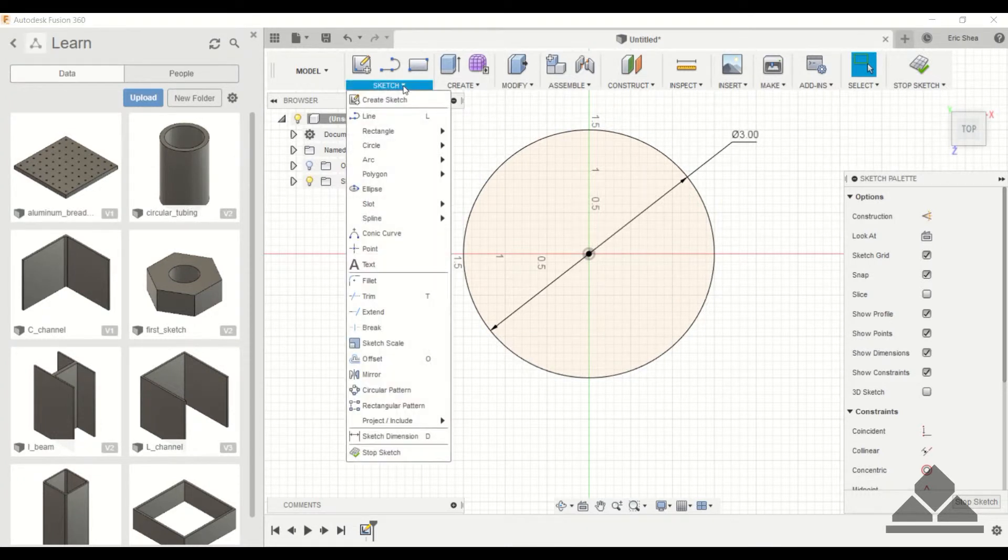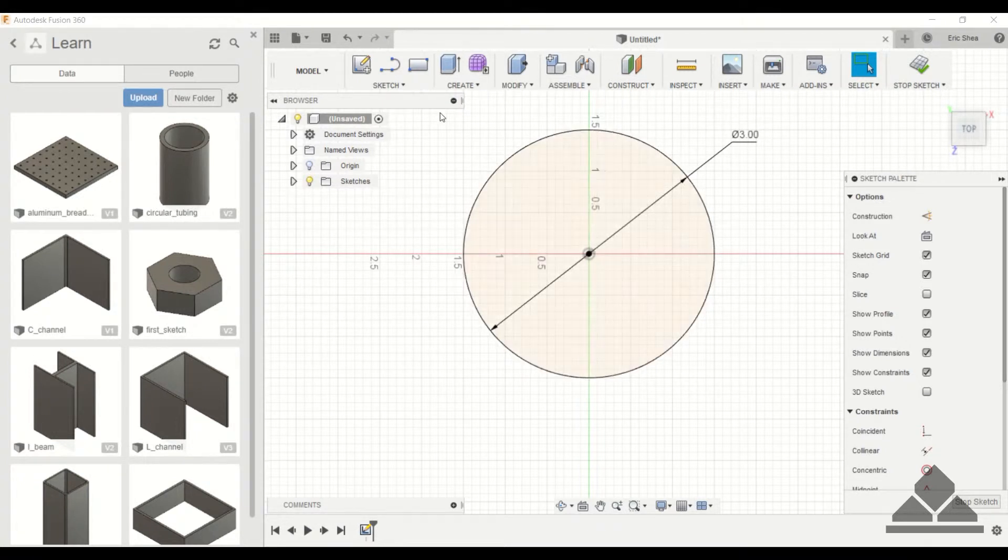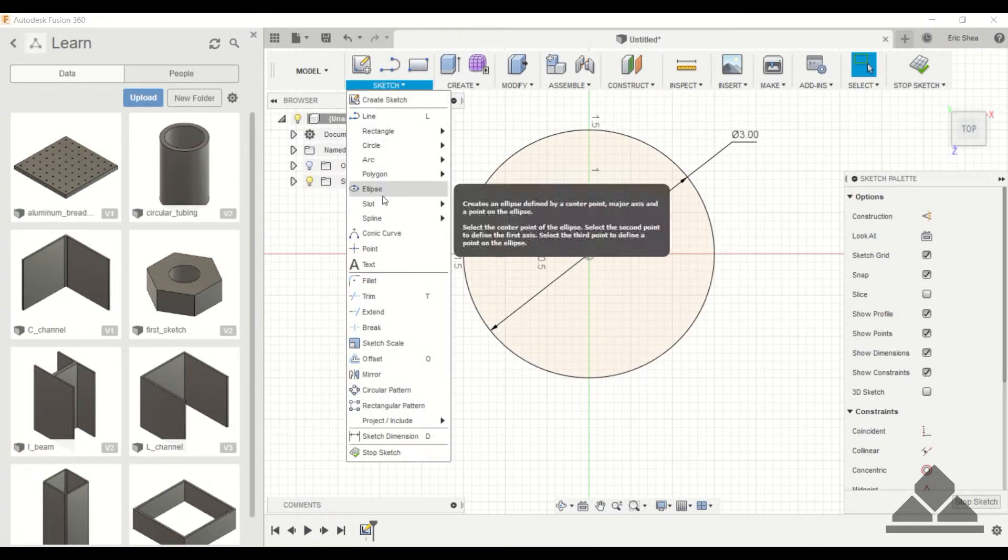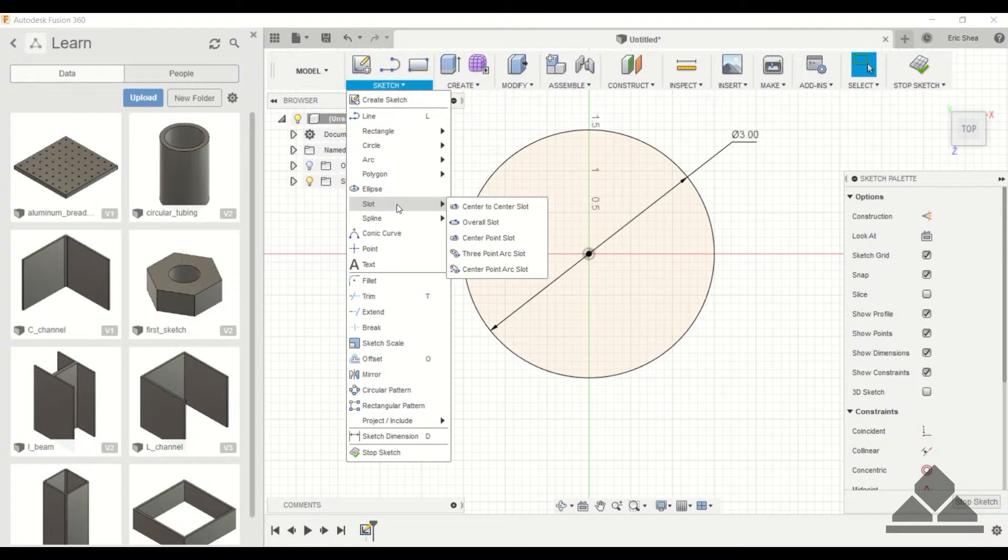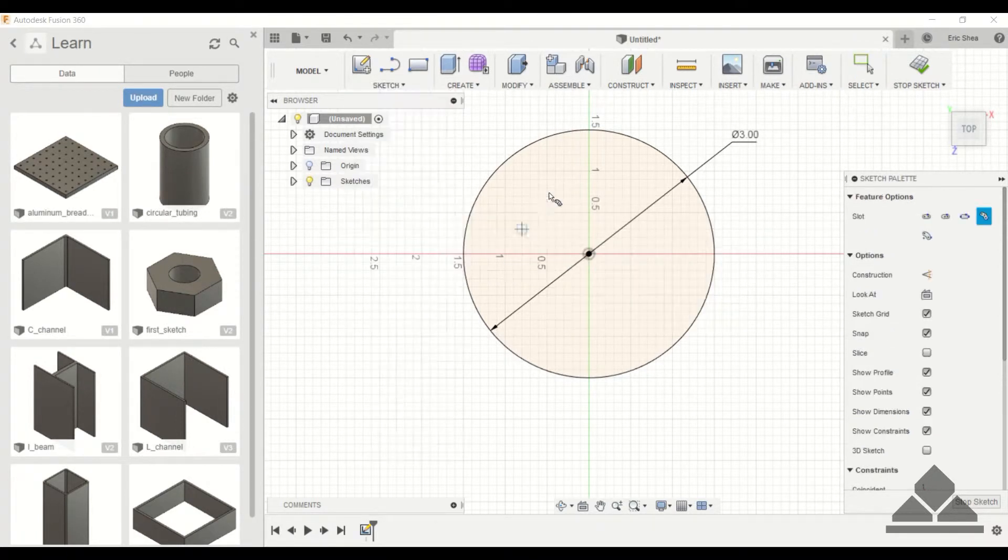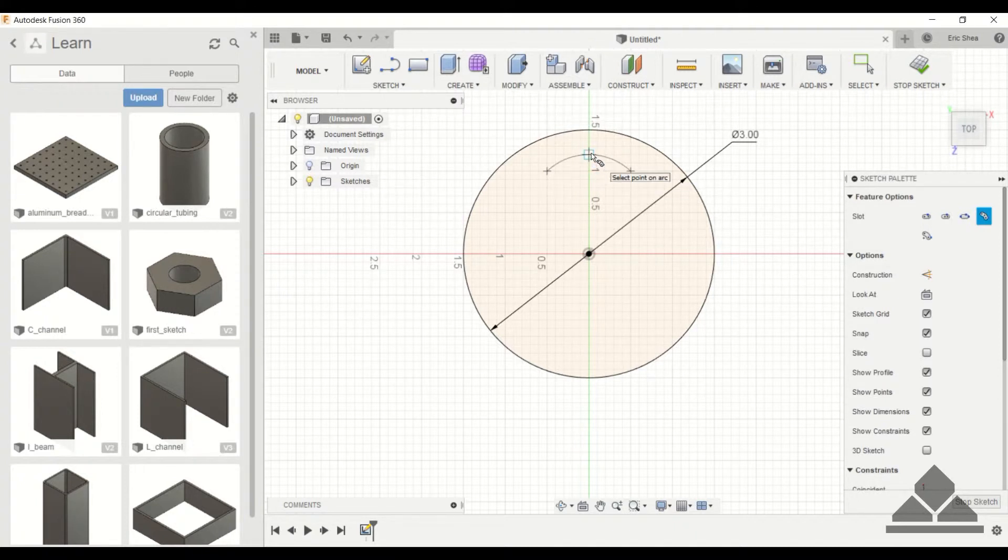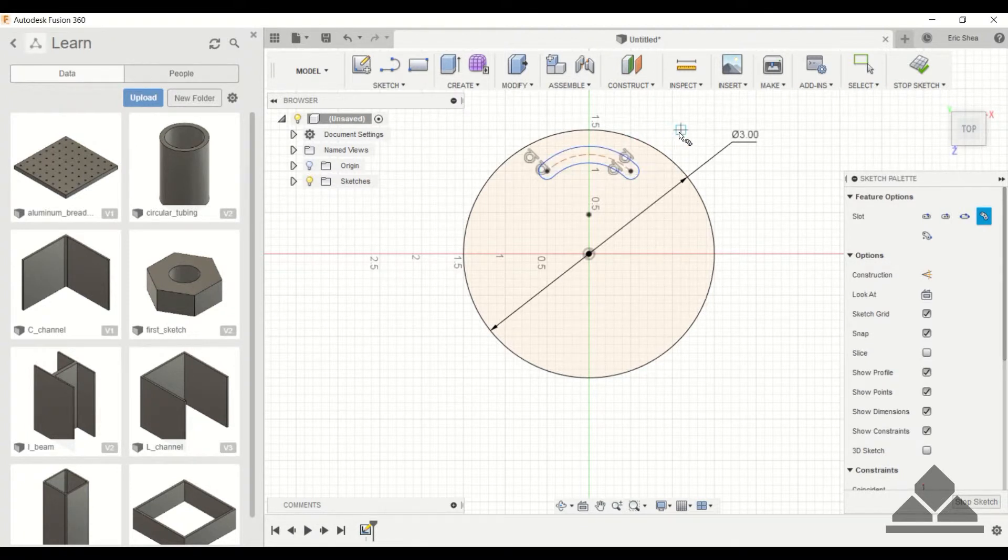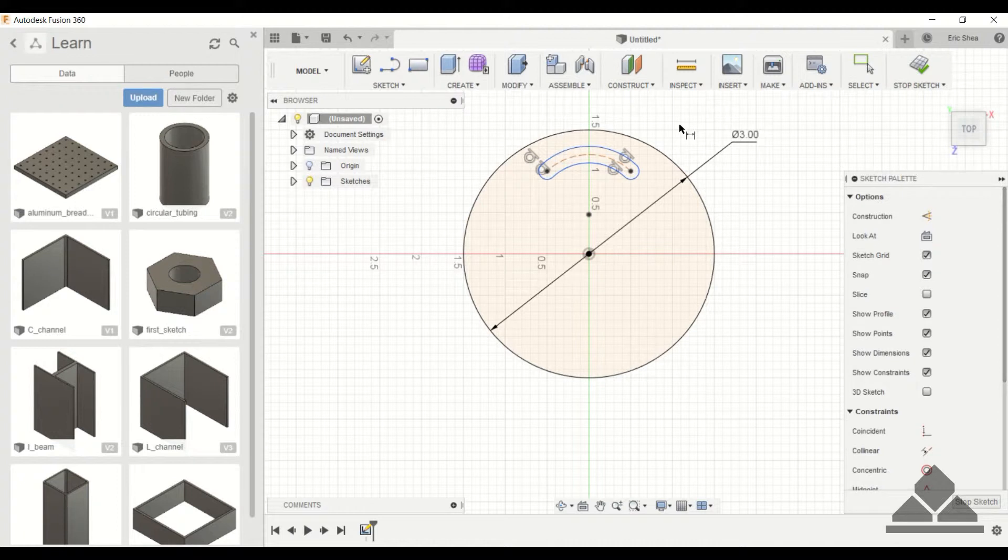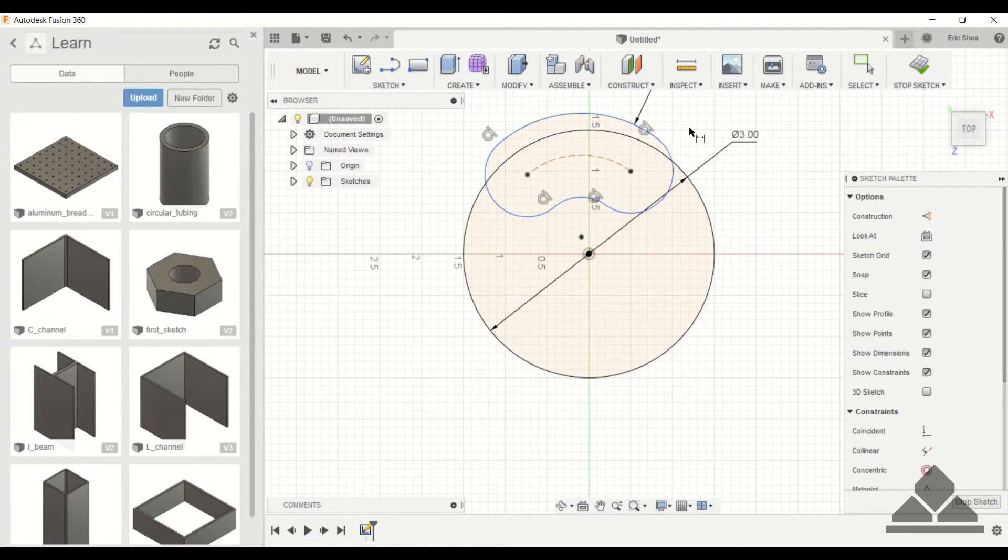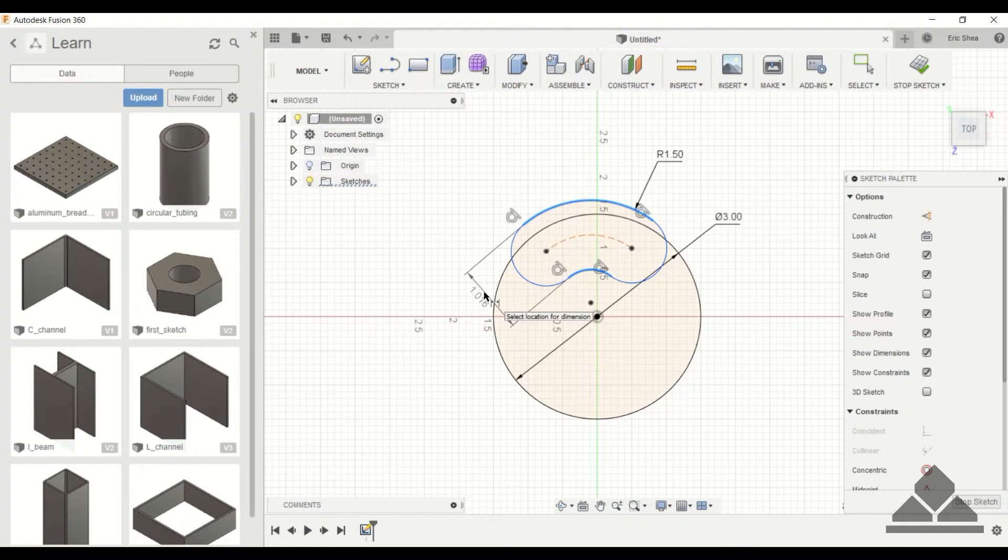Now I'm going to start creating the slots that will allow this to swivel on a certain track. To do this slot I'm going to use a three point arc slot. So you click once, click twice, click three times, and then drag to establish the width. Now we have to dimension this. So you want to give this a radius. Let's say 1.5. And I'll give this a width of 0.2.